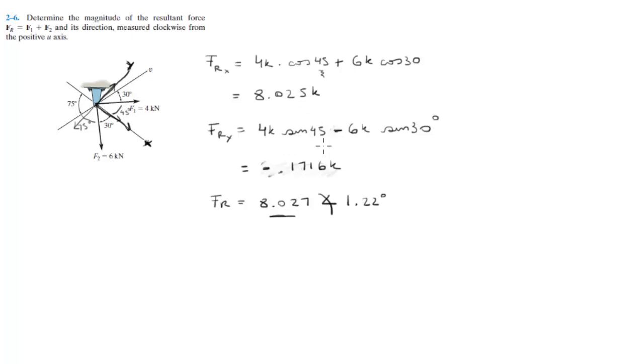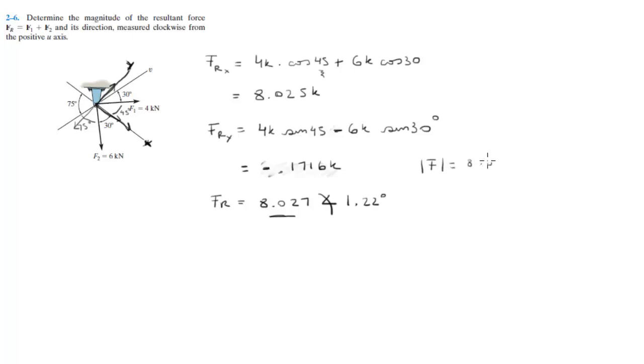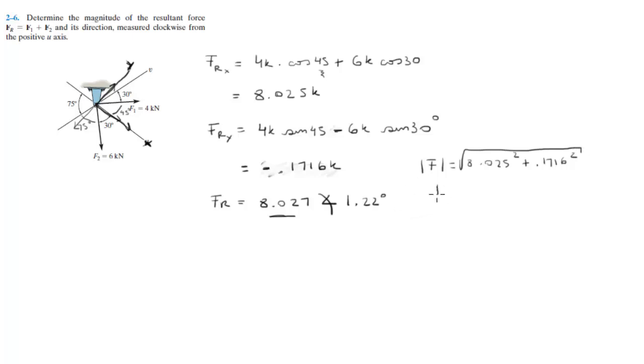So F will be 8.025 squared plus 0.1716 squared, square rooted. And the angle is the tangent inverse of the y component, the x component over the x component, which is FRy over FRx.